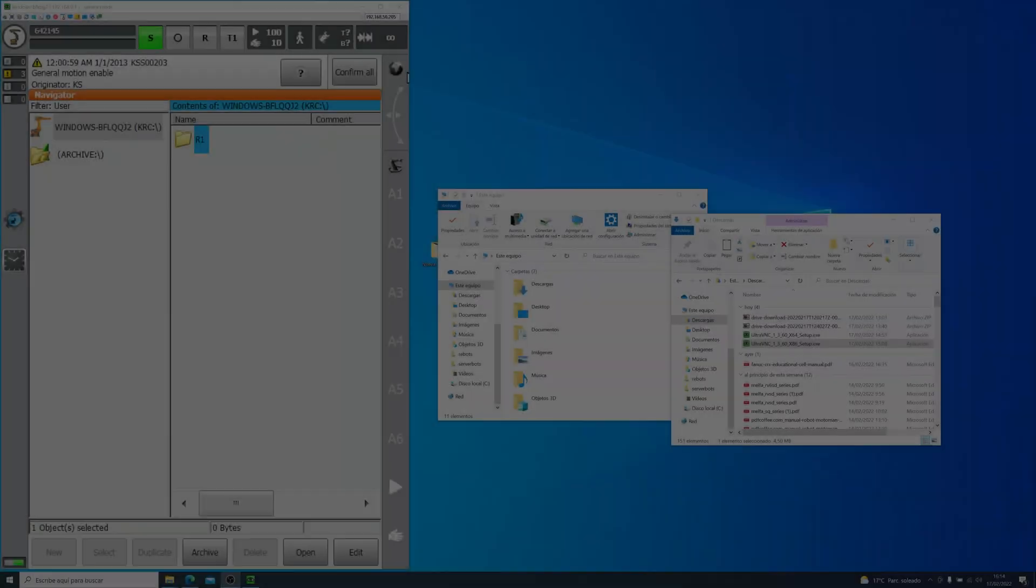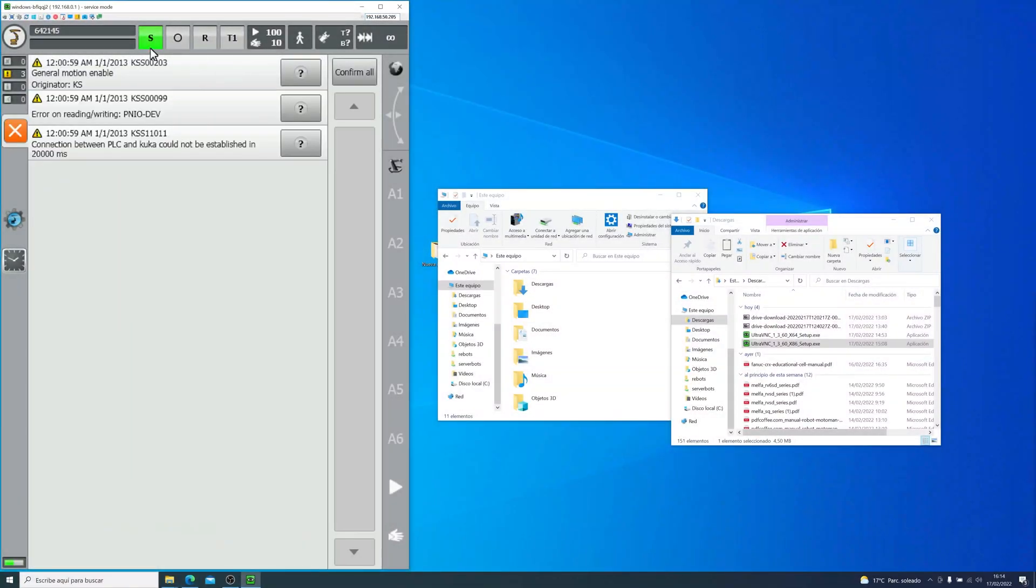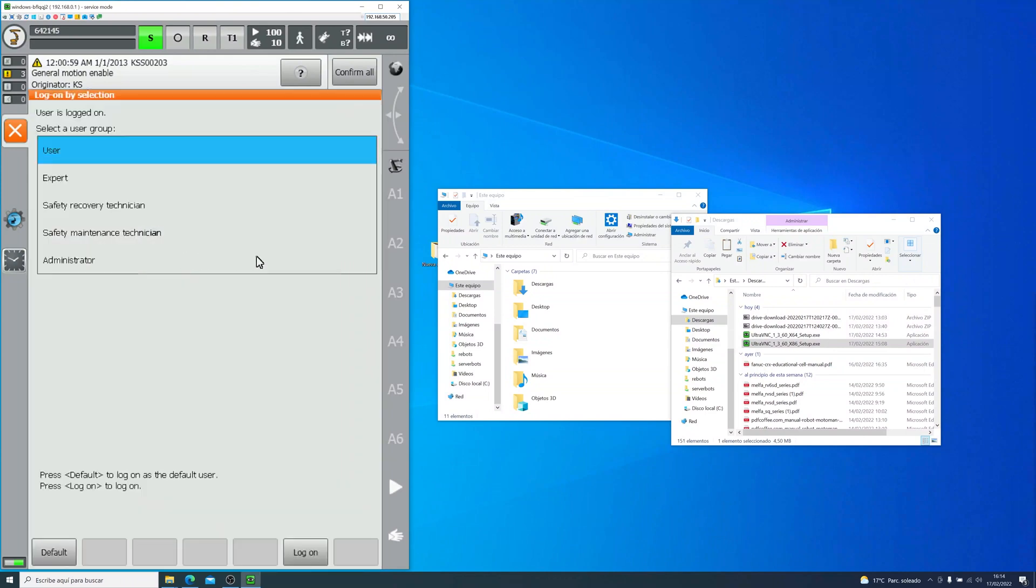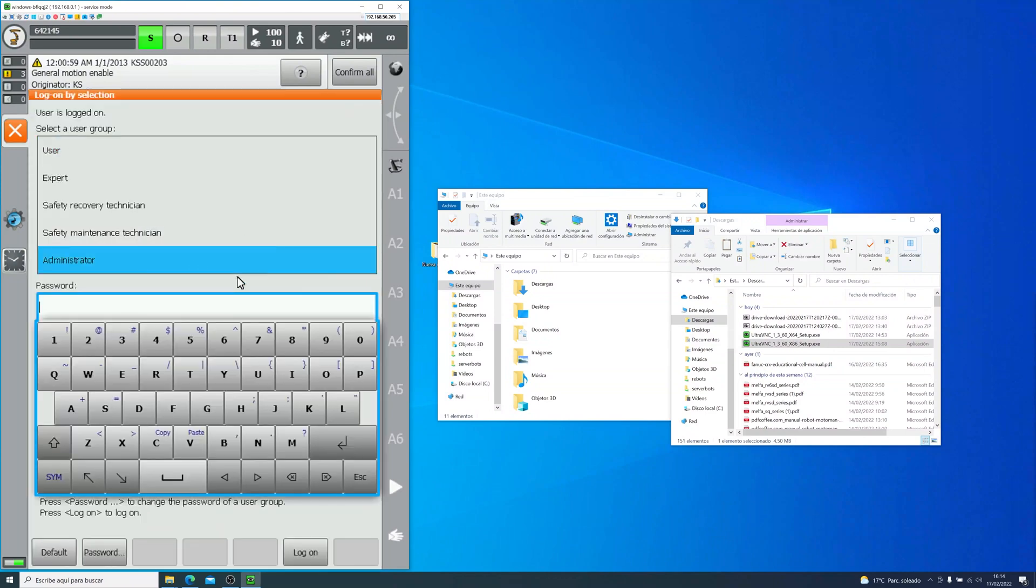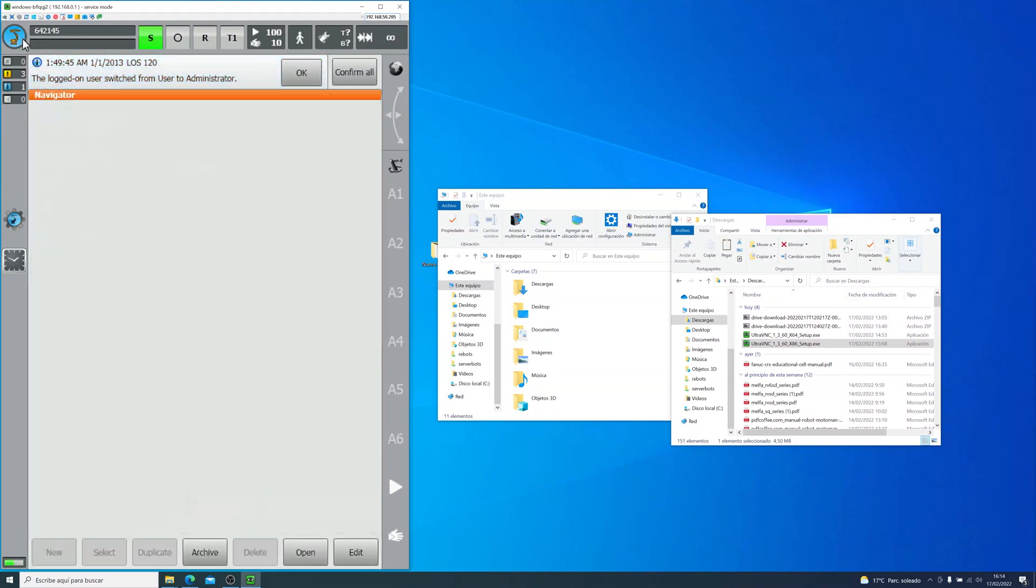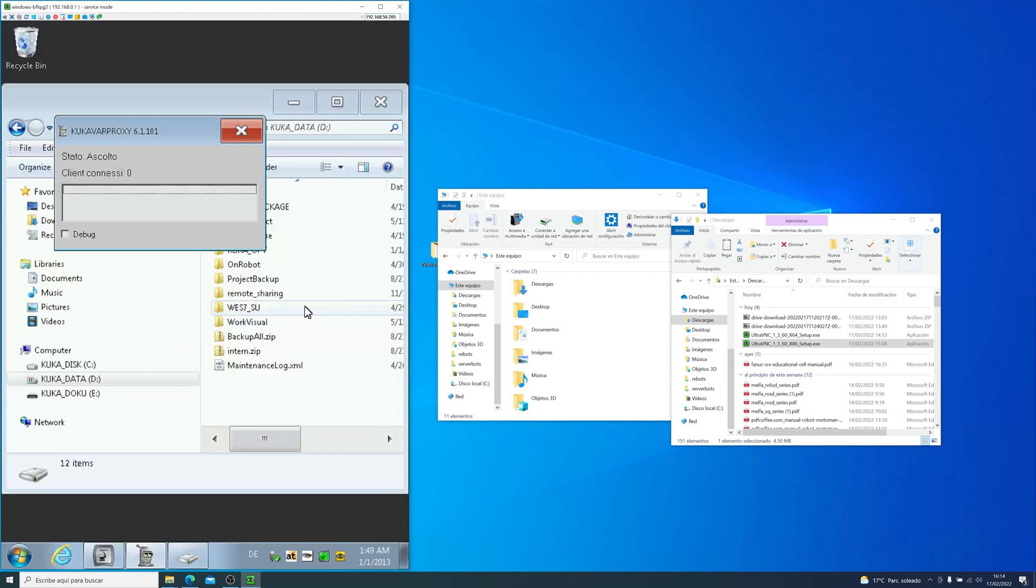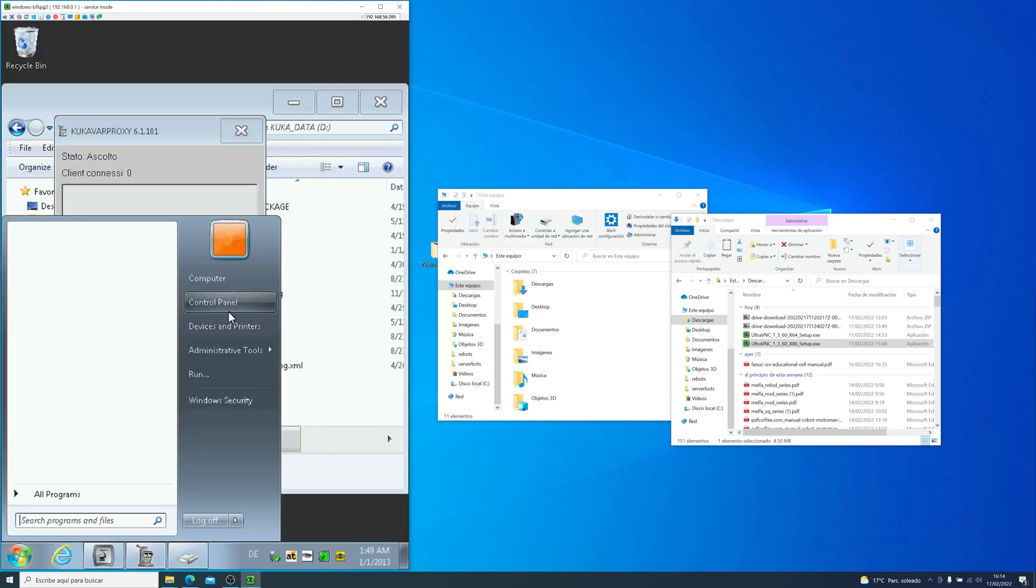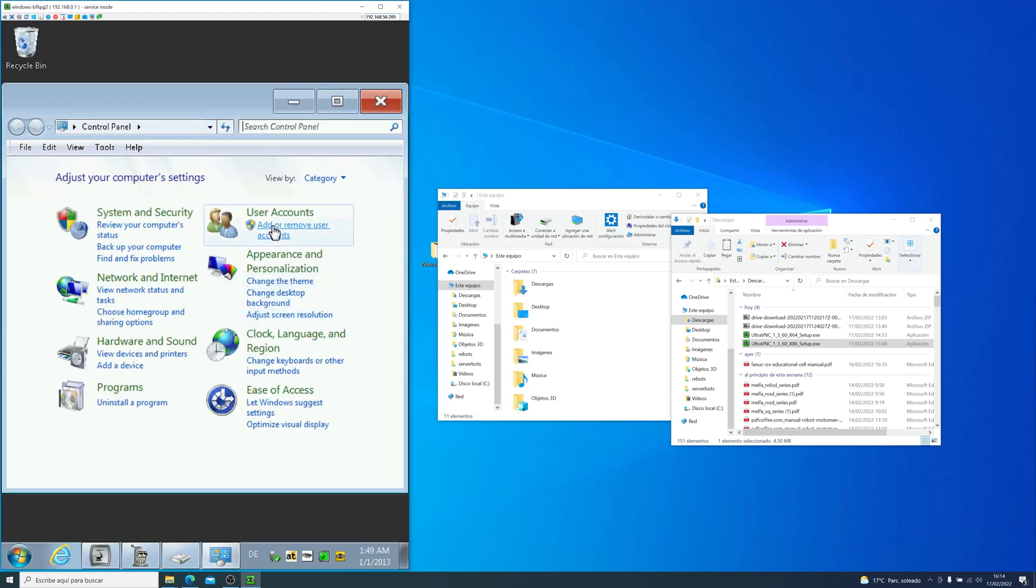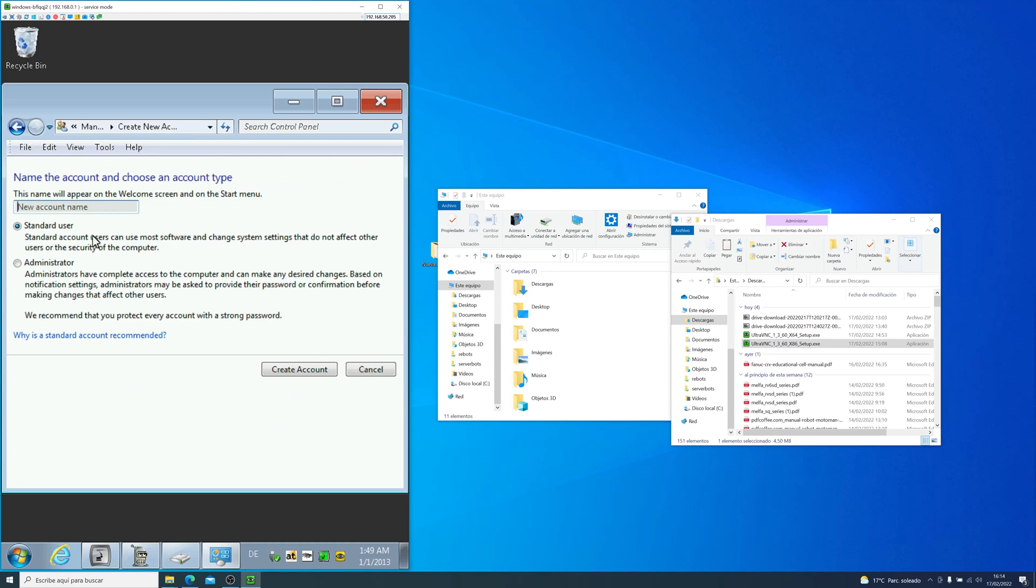In the next half of the video, I will show you how to share a Windows drive or a folder. This way, you will be able to share files in your local network without the need of a USB. Let's go back to the controller. As always, we change the user group first and we gain administrator privileges. Now we go into Windows and we go into control panel. In control panel, we will have to go into user accounts and add a new user.